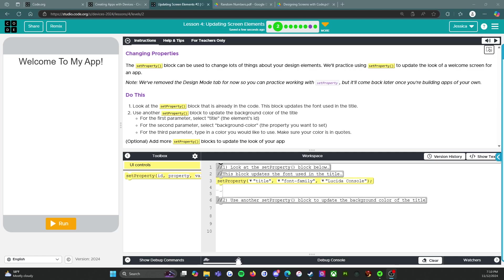Hello everybody and welcome back. We are on Level 2 of Lesson 4, and it says Changing Properties. So the set property block can be used to change lots of things about your design elements. We'll practice using set property to update the look of a welcome screen for an app. Now we removed the design mode tab